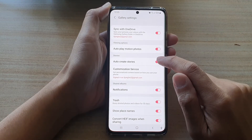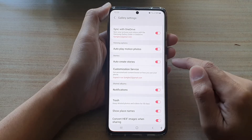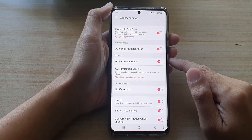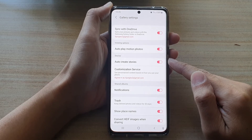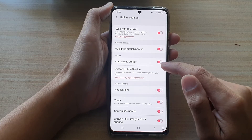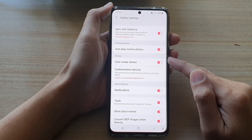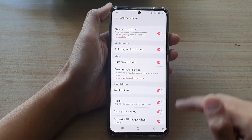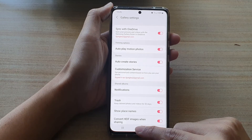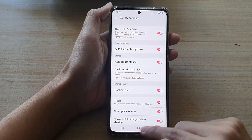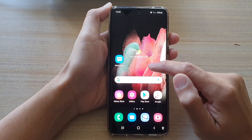In the Gallery settings, tap on Auto Create Stories, then tap on the switch to turn it on or off. If it is on, from time to time the device will automatically create stories based on the photos that you have taken recently. Finally, you can tap on the home key to go back to your home screen.